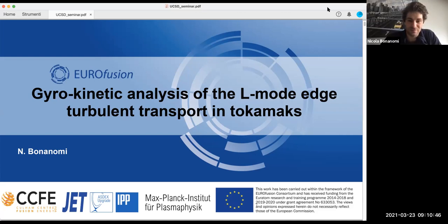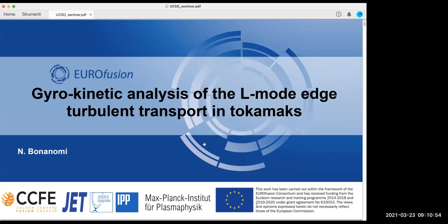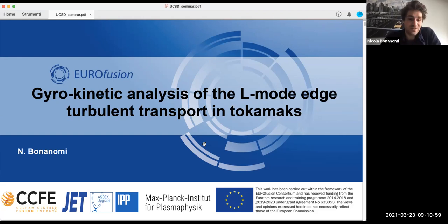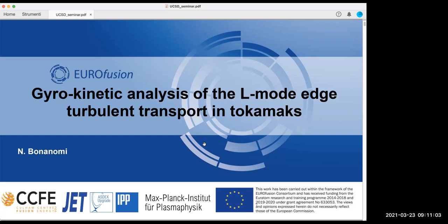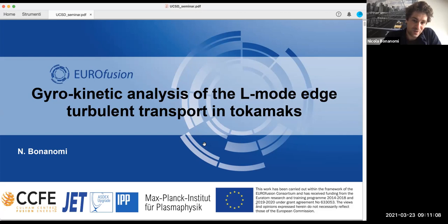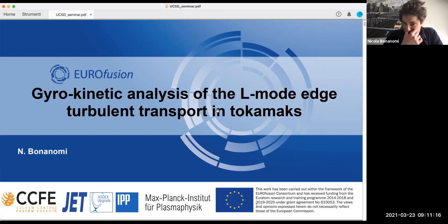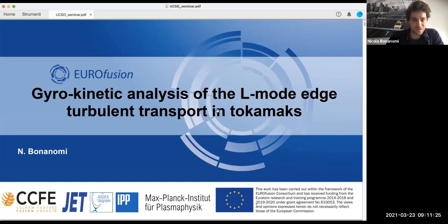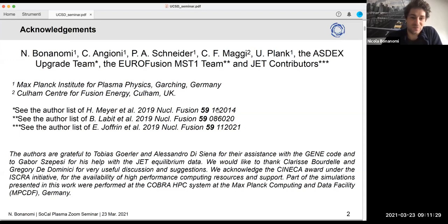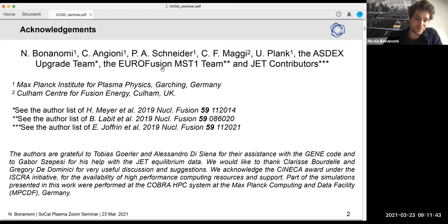Thank you very much, and thank you for inviting me to this seminar. As George said, I'm a postdoc at IPP. I'm focused on both experiments and gyrokinetic analysis and the comparison between experimental results and gyrokinetic results. This is basically all the work I've done so far at IPP on the edge turbulent transport. I'd like to acknowledge Clement Angioni of IPP, who helped a lot in this work, and also the ASDEX Upgrade team and the JET team that provided the data.